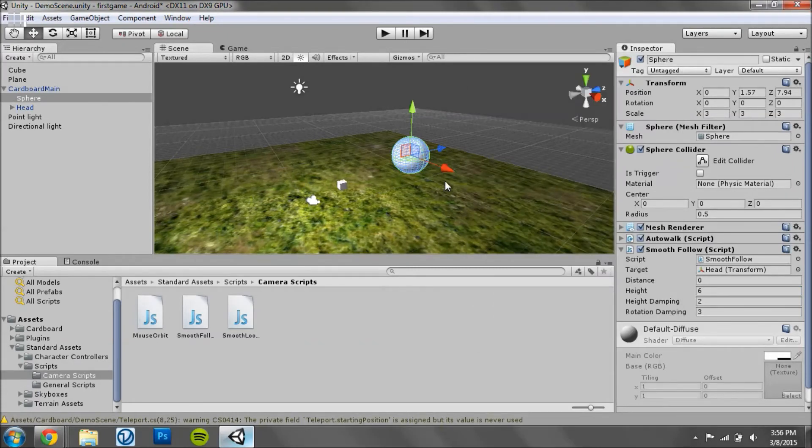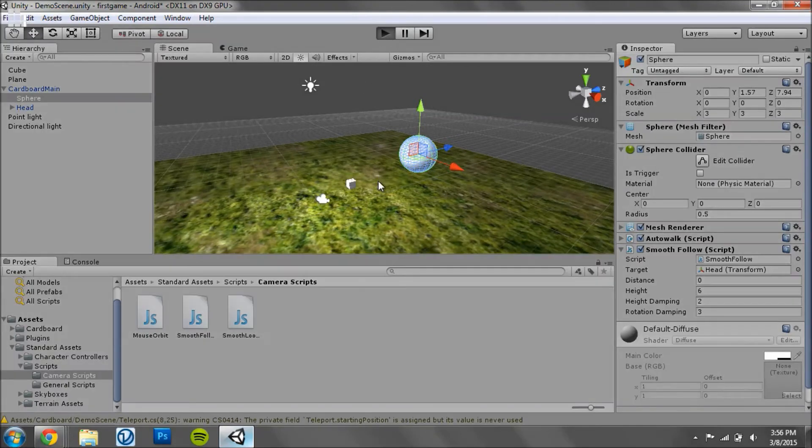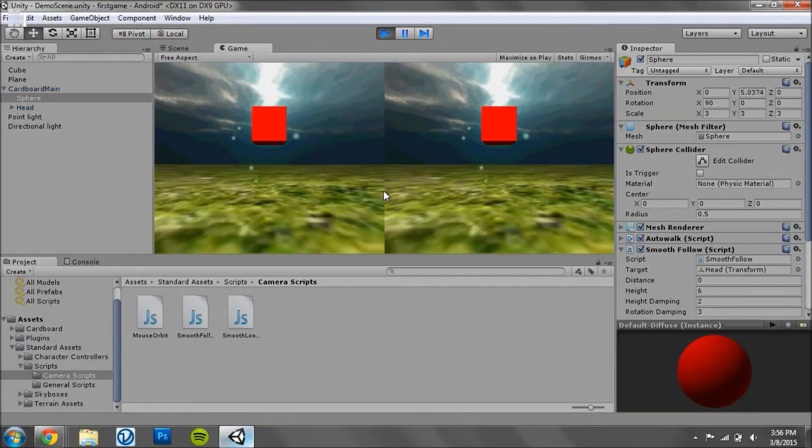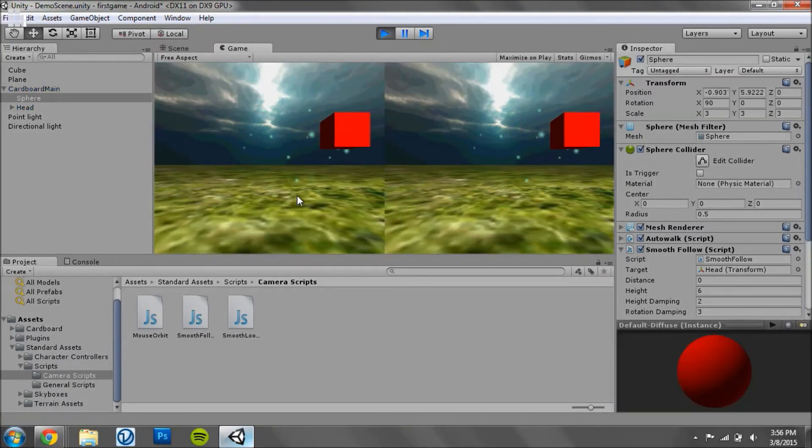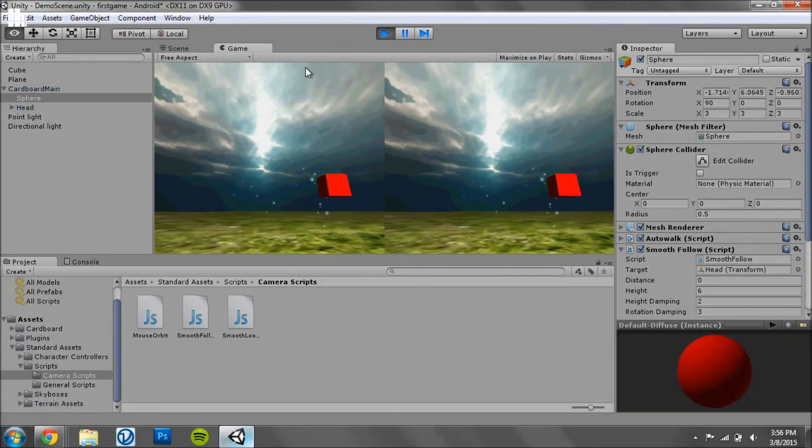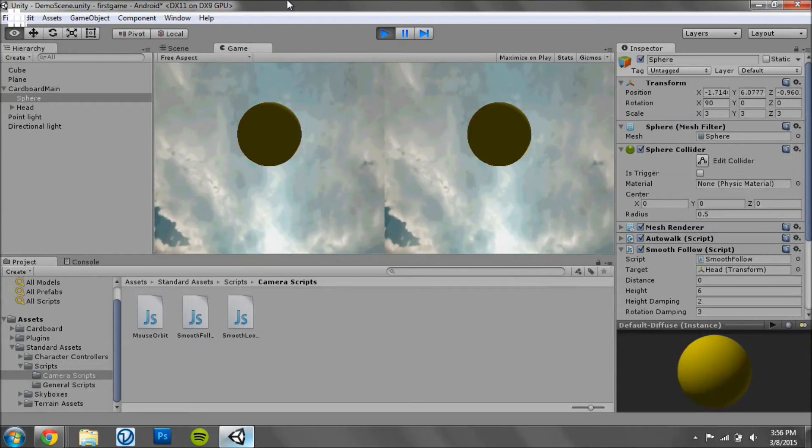Yes. And now if you run the game, you can actually walk around. And if you look up, the sphere should be there.